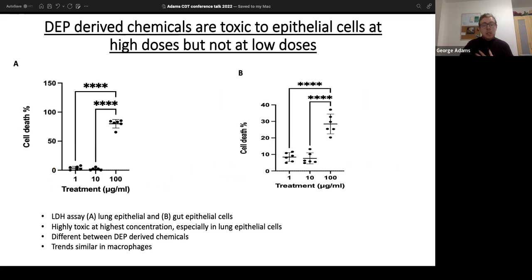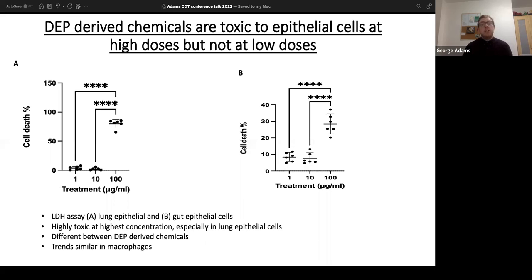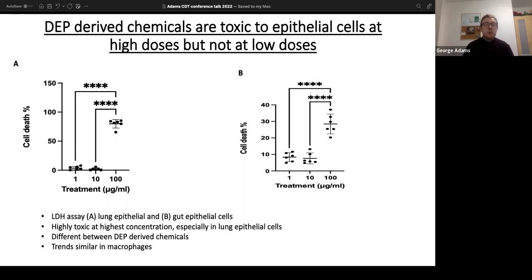We first wanted to see whether these chemicals are toxic — will they just kill our cells? For lung epithelial cells and gut epithelial cells, at high concentrations of naphthoquinone we do see cell death occurring, with greater cell death in the lungs. Since most components will be deposited in the lungs, this is reasonable. Naphthoquinone showed the most striking results of the three DEP chemicals examined, with this trend of little cell death at lower concentrations but significant death at 100 micrograms per milliliter.